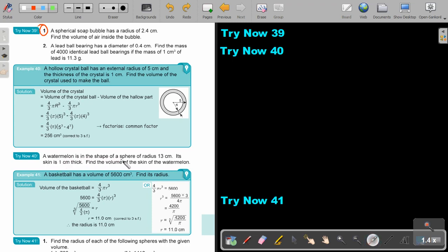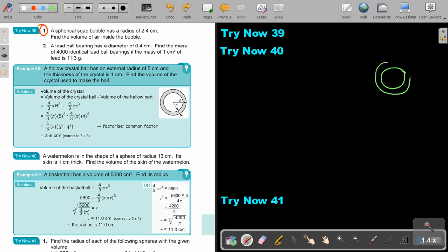A watermelon is in the shape of a sphere of radius 13 centimeters. Its skin is 1 centimeter thick. Find the volume of the skin of the watermelon. This is exactly the same method as before. The outer radius is 13 centimeters, the skin is 1 centimeter thick, meaning the inner radius will be 12 centimeters.